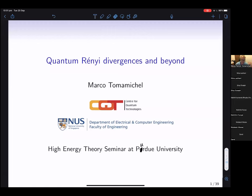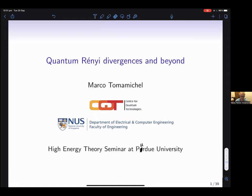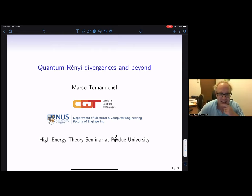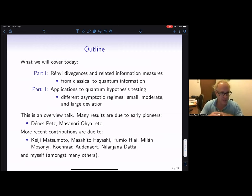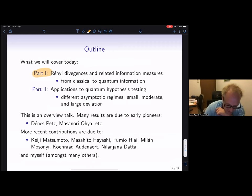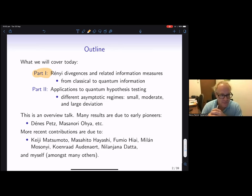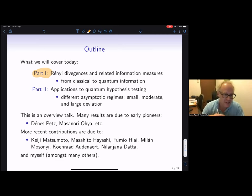I'm barely a physicist — I come from engineering originally and moved to physics during my PhD, but had never been exposed to high energy theory. I'm kind of fascinated by the fact that these tools we introduced for information theory are used so widely. What I plan to talk about today is essentially in two parts: it's a bit of an overview talk.